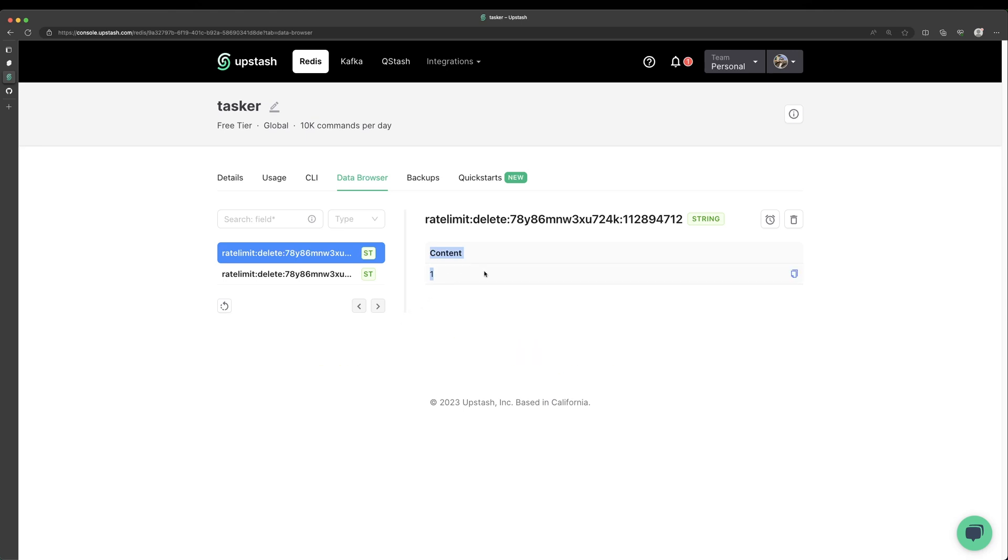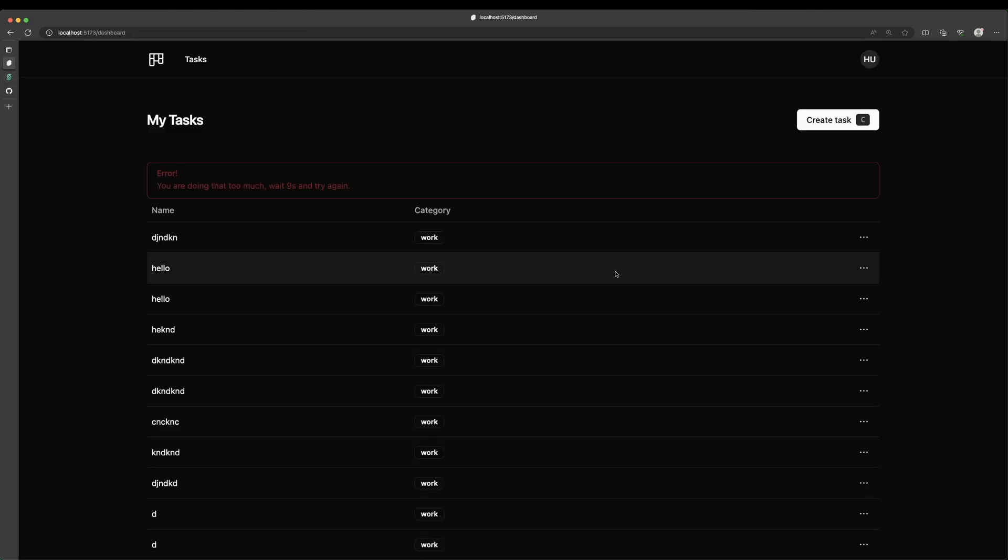If so, that's when it returns success is false and we render that error on our app. So yeah, that's how simple it is to add rate limiting to your application in SvelteKit using Upstash Redis.